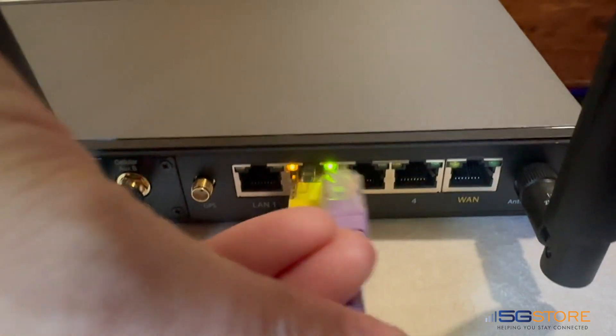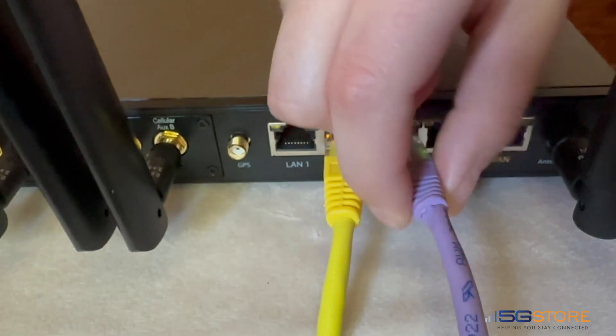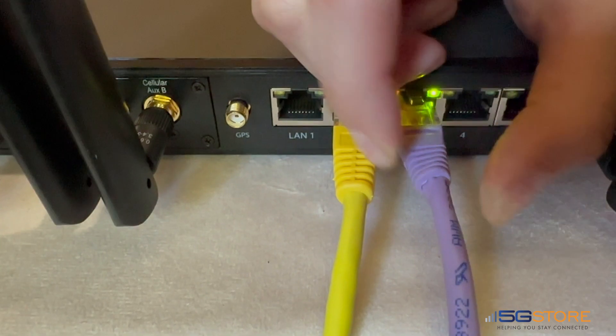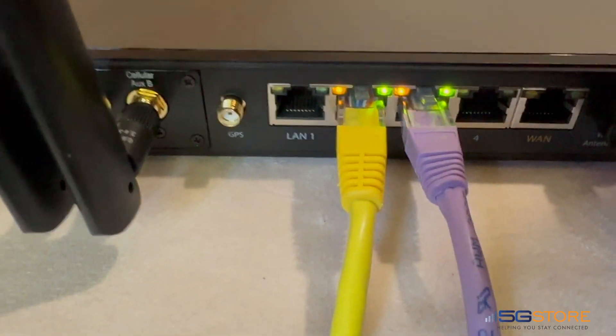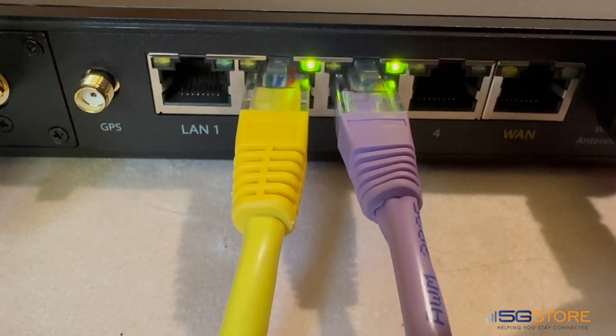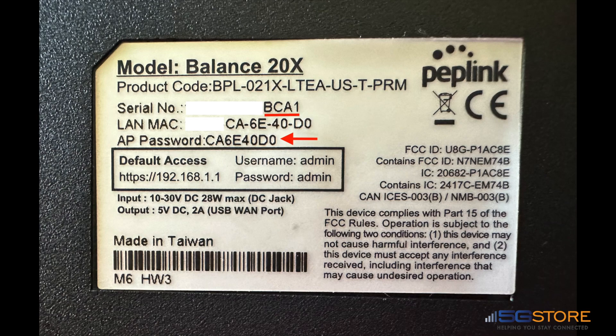Connect a computer using an ethernet cable plugged into one of the LAN ports. If your Balance router supports WiFi, you may alternatively connect using the default WiFi name and password. To find the password, look to the bottom of the Peplink Balance router where there will be a label. Refer to the AP password here. The WiFi name will be Peplink, then an underscore, followed by the last four characters of the router's serial number, which is also found on the bottom label.